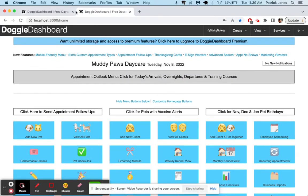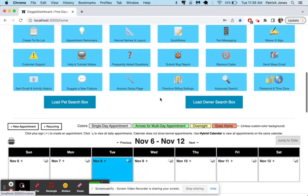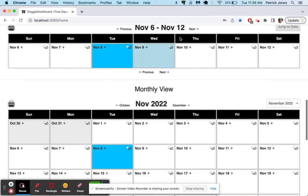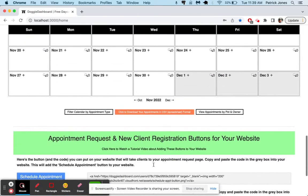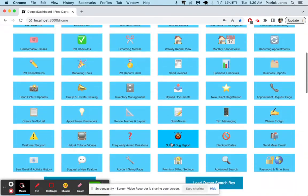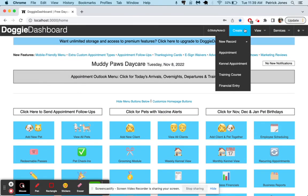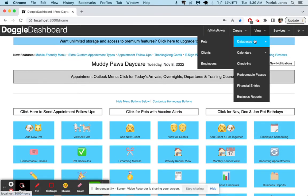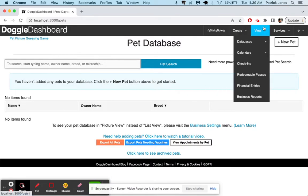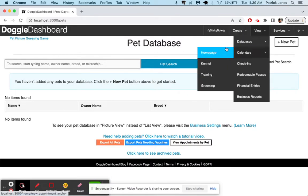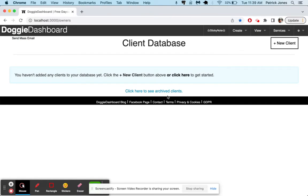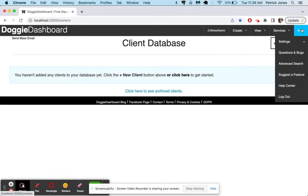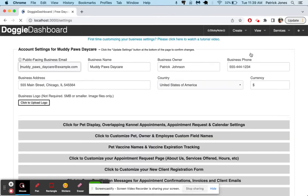Right now we are on the main Doggy Dashboard account. You can see if we scroll down here, there's a calendar. Nothing on the calendar right now. If we go here to our databases, let's go to our pets database, there's no pets in the database. If we go to our own clients database, there's no clients in our database either. So we're going to fill those things in as we go here.